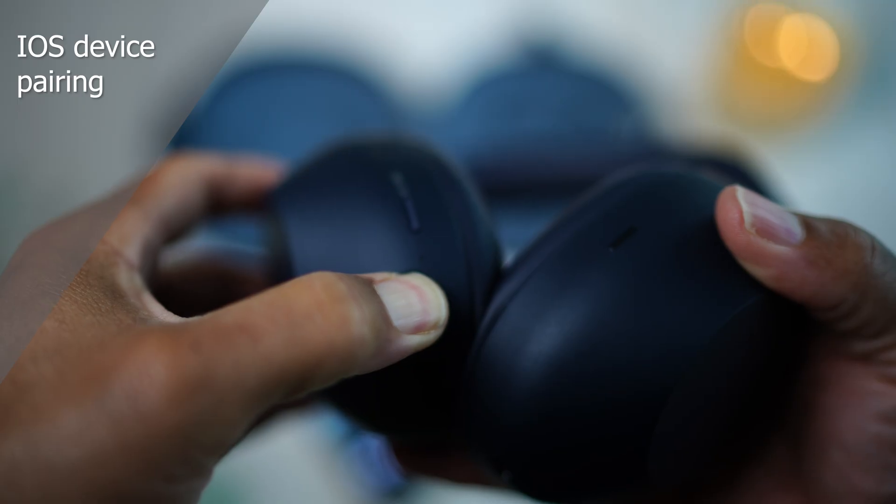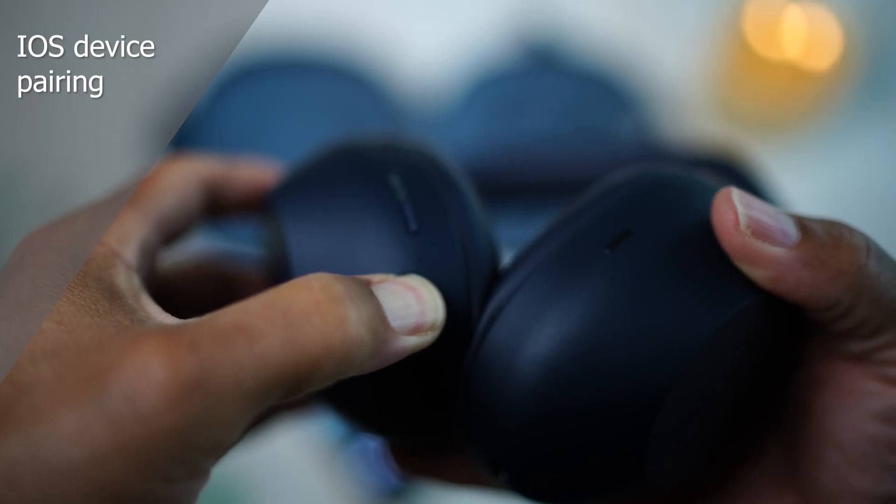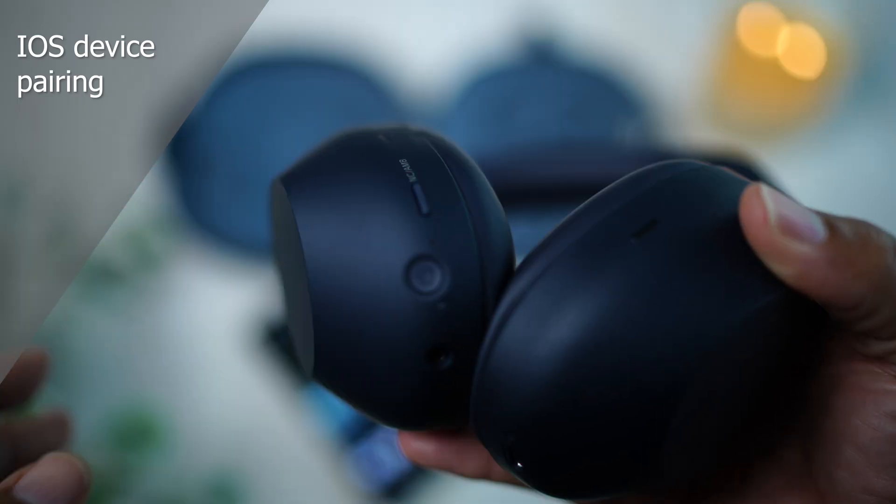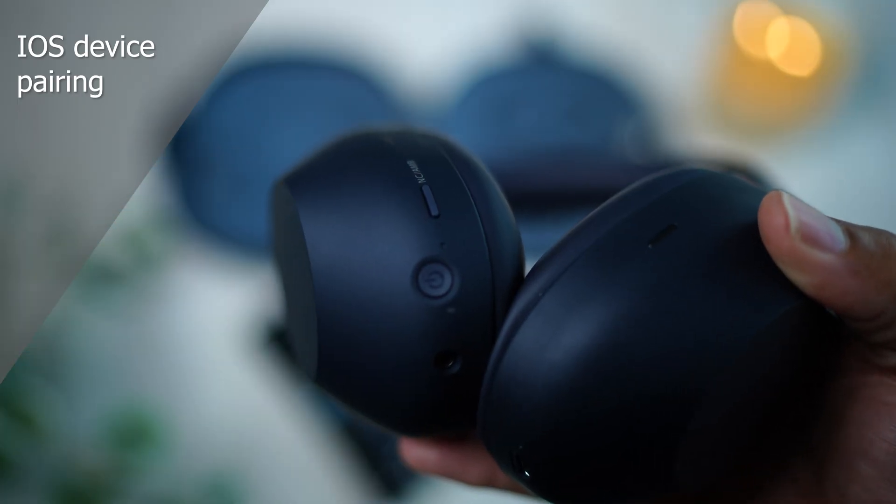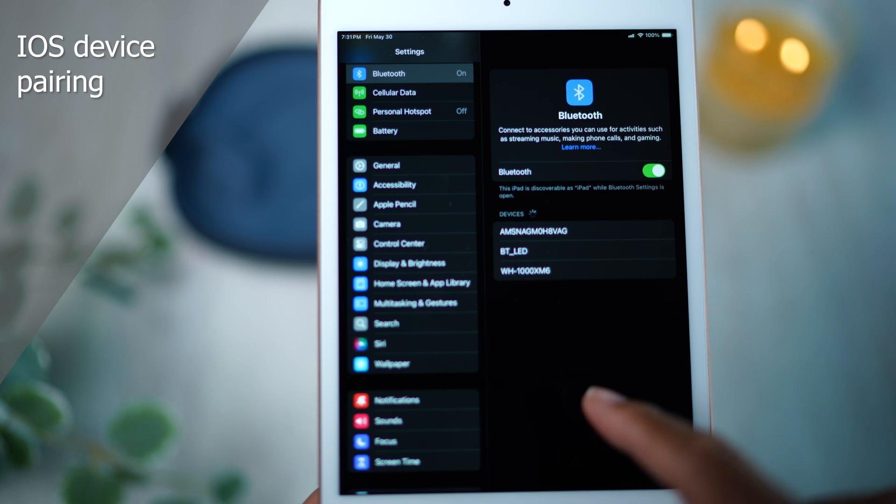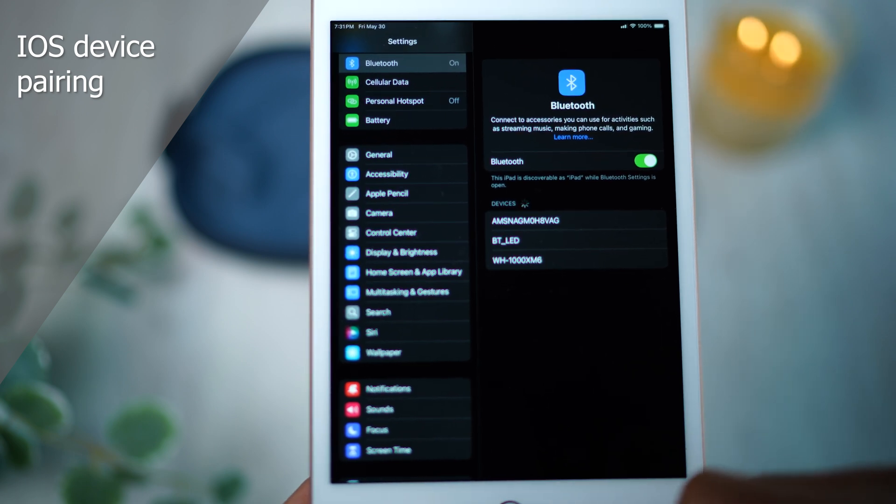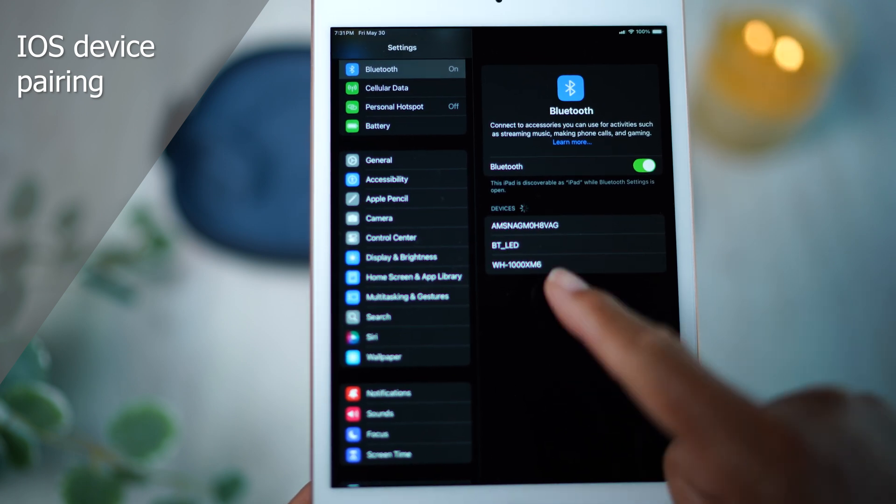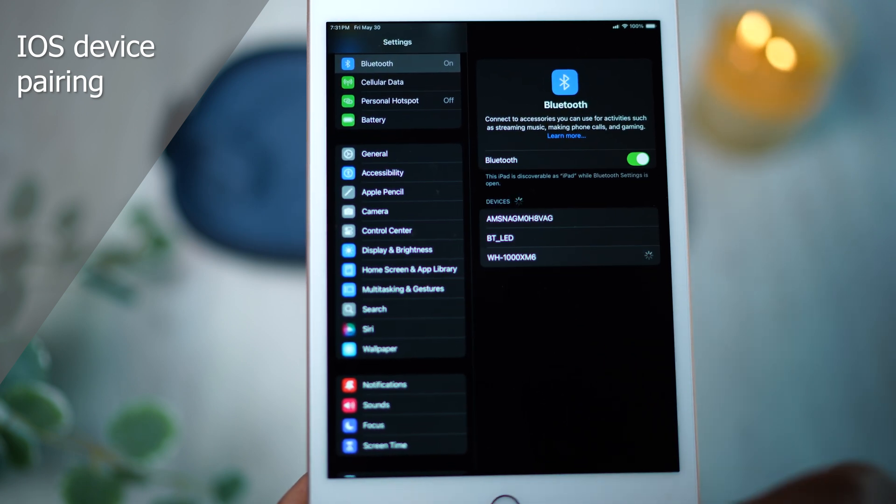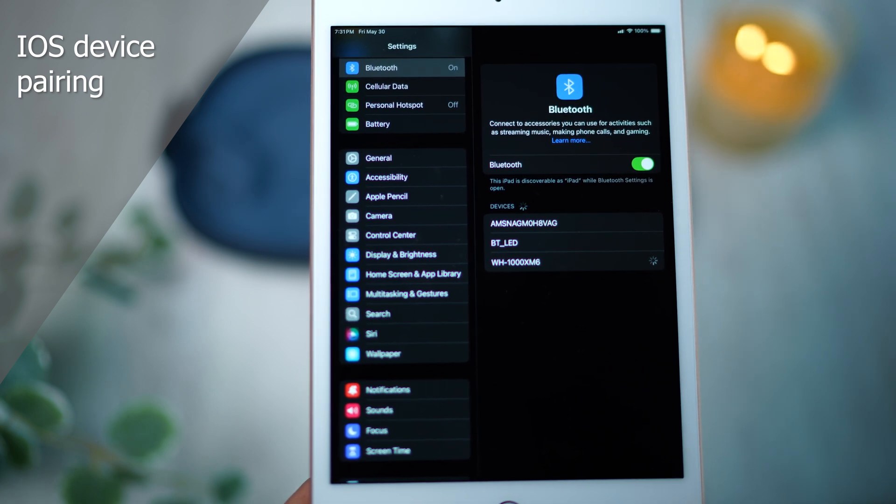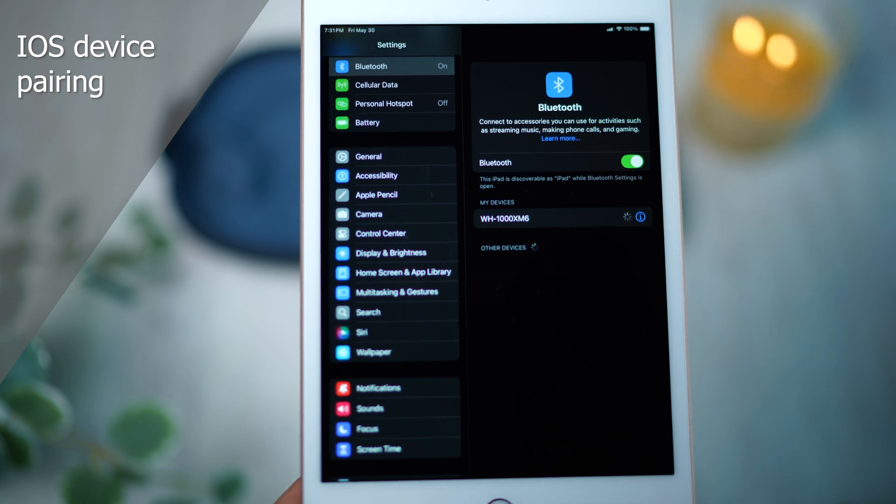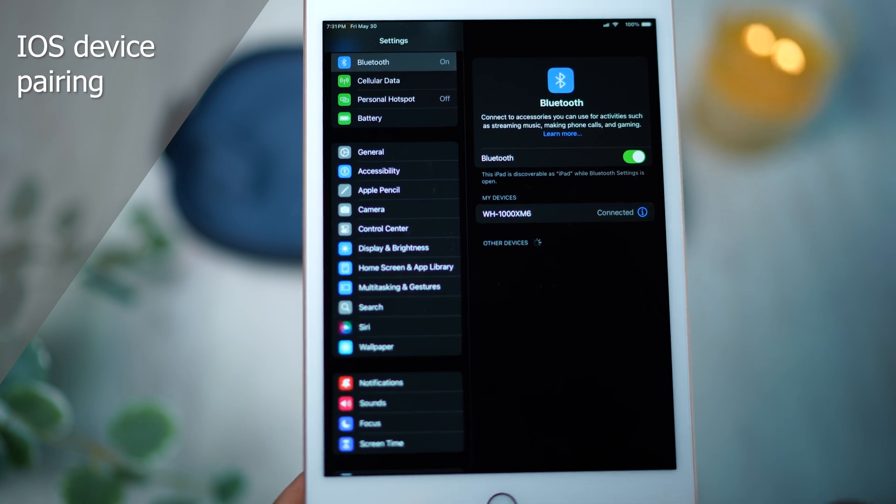Now hold the power button on the headphones for about 5 seconds until you hear 'Pairing.' Then WH-1000XM6 should appear on the list. Tap it to connect. You'll hear the confirmation tone and you're ready to go.